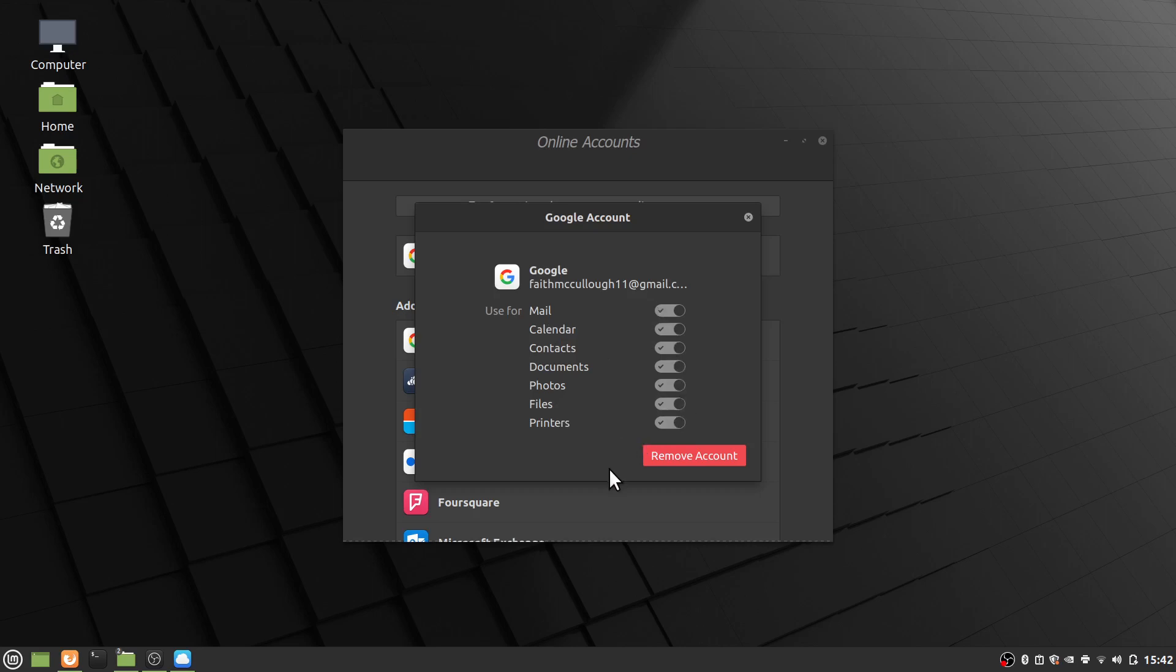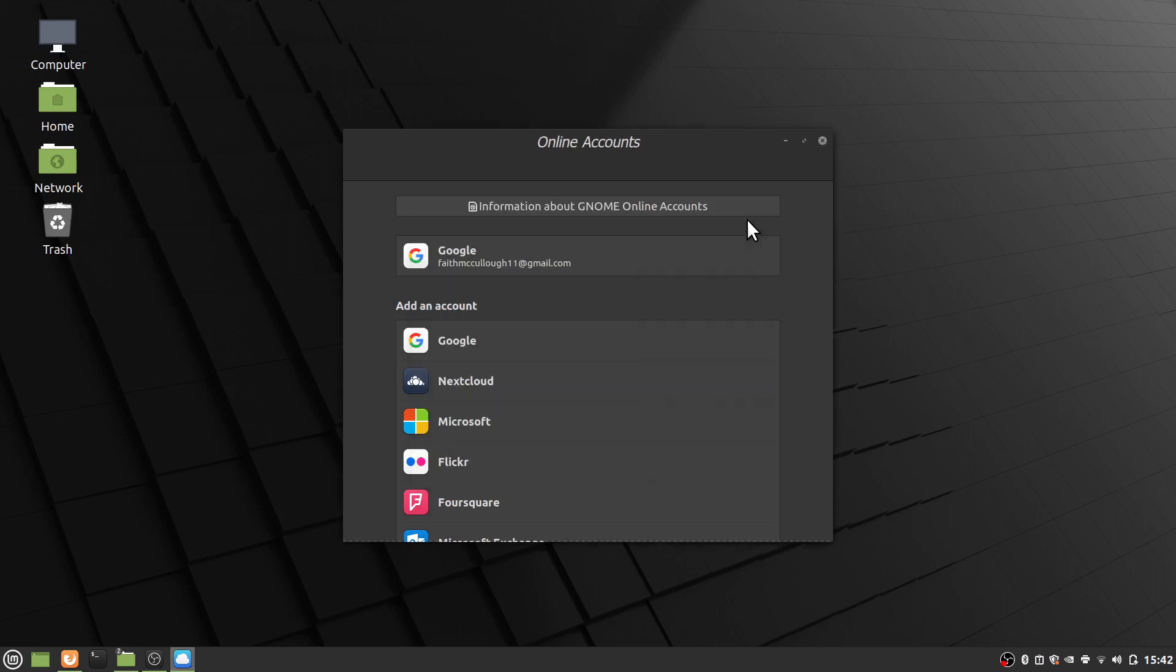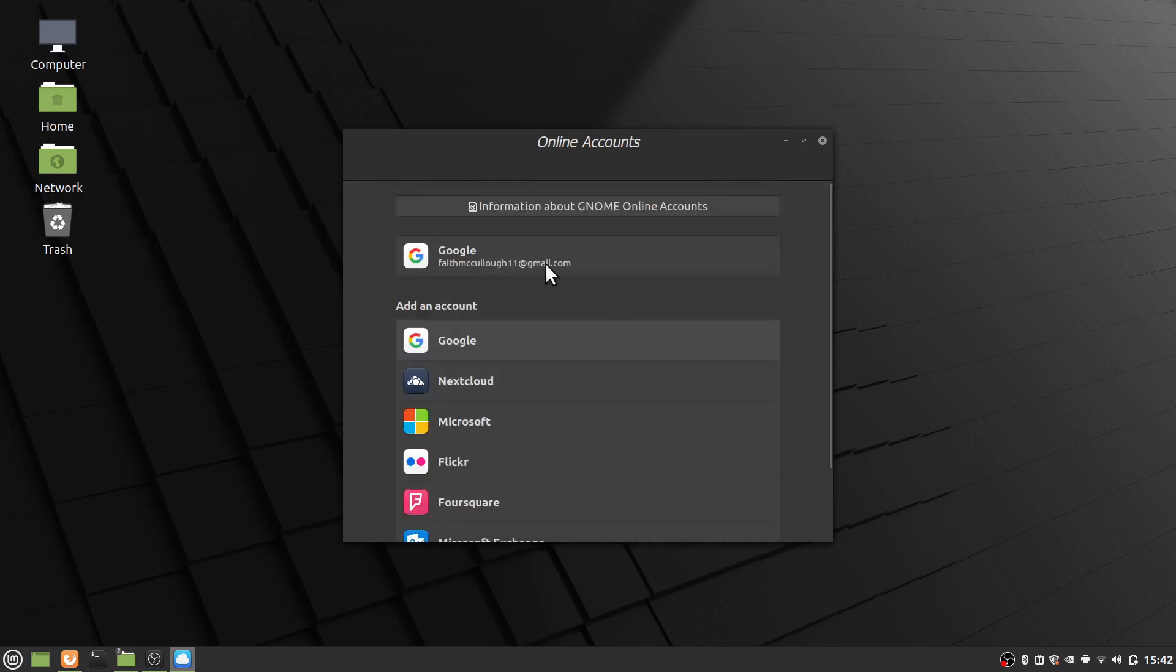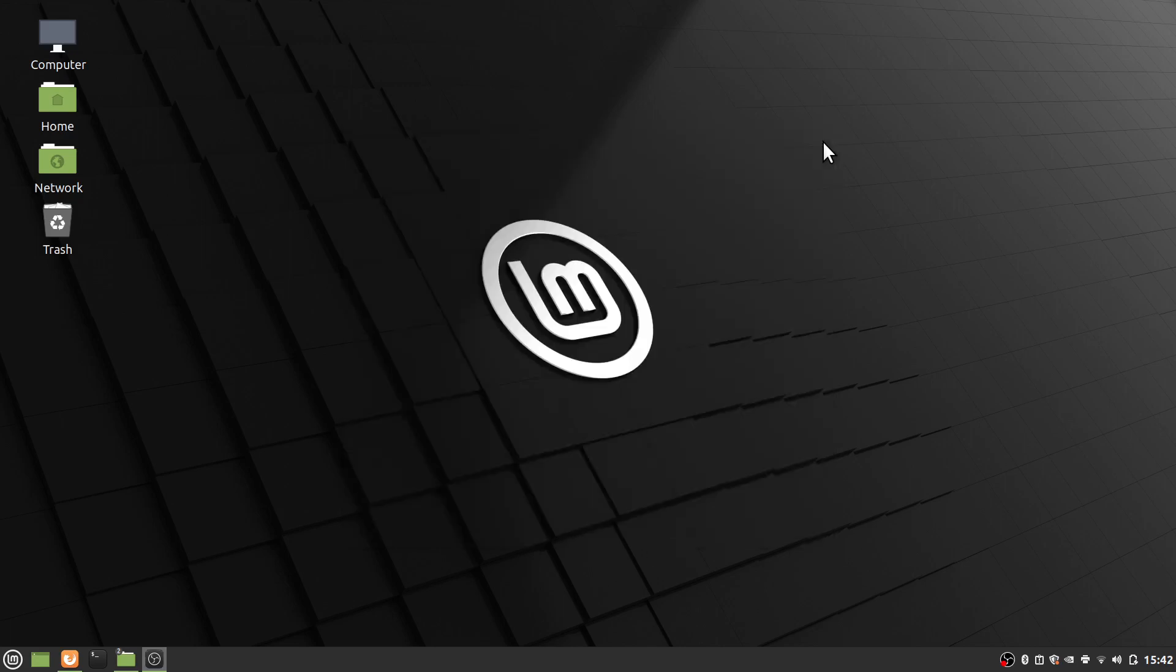Okay, and don't click Remove Account, just click this little X right here. Okay, and now we have the Google account faithmcculler11 at gmail. And we'll just go ahead and click this X. And I'm going to come up here. You'll see a particular folder appear here. It's going to be faithmcculler11 for the drive.